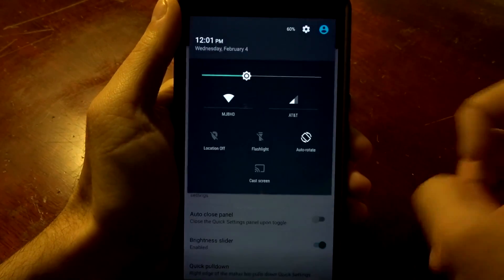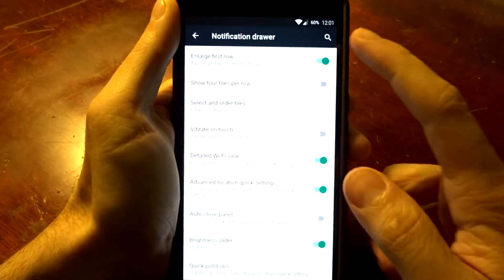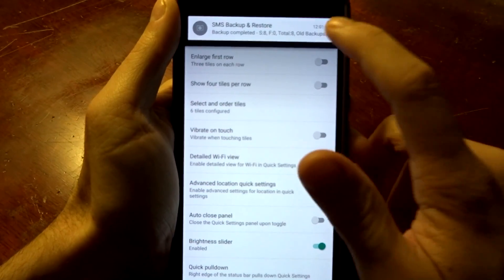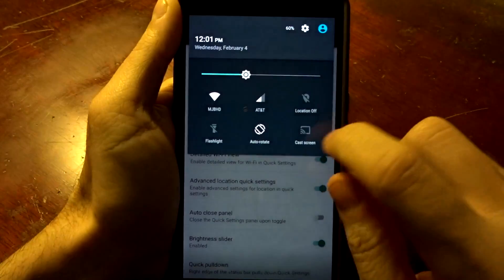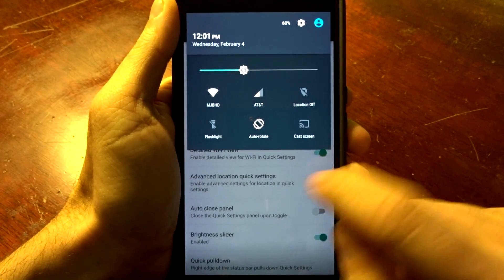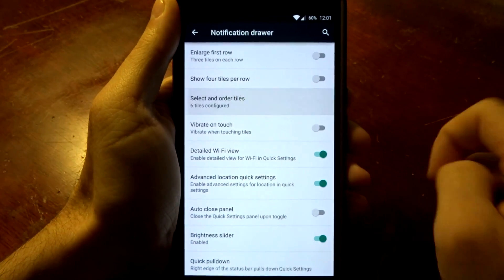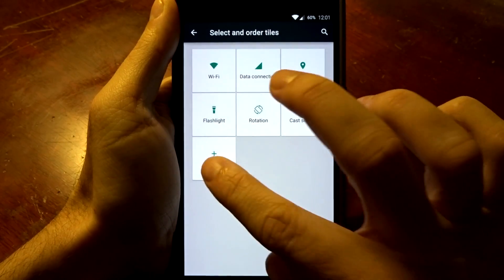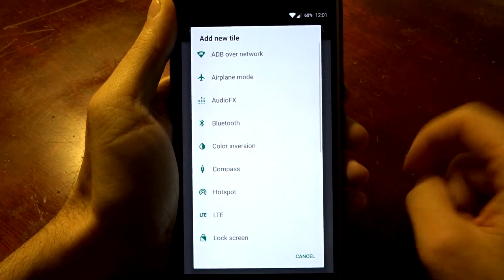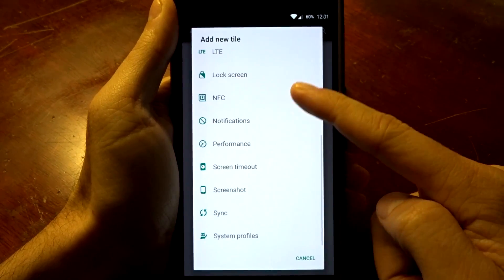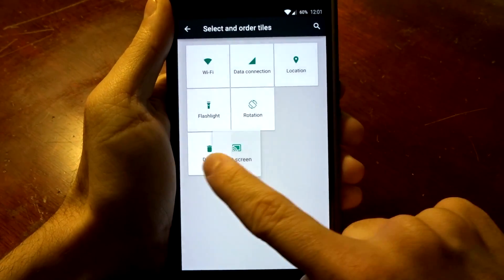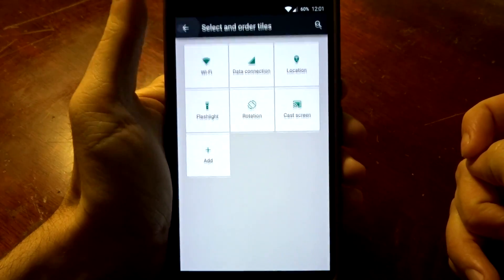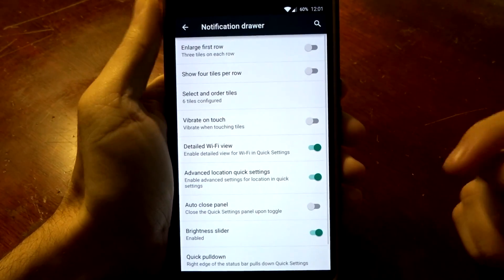You have full customization. You can in fact change the tiles' order or priorities accordingly in the select and order tiles. You can add more, there's a lot of different options in here, and you can of course delete anything you don't want based on your values.